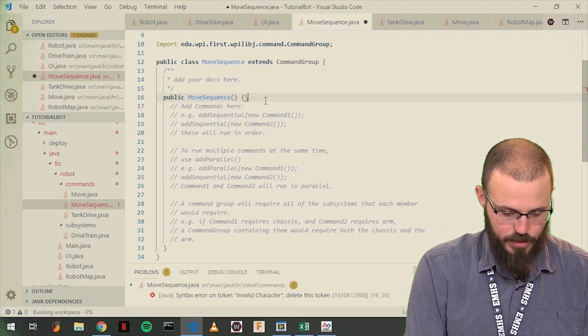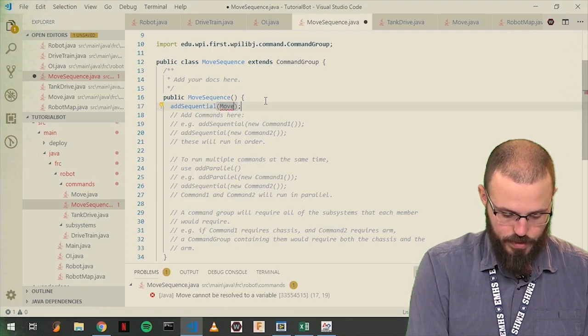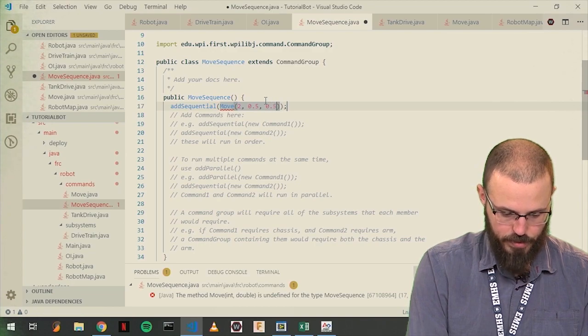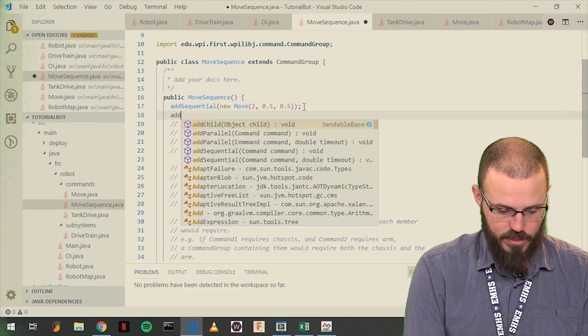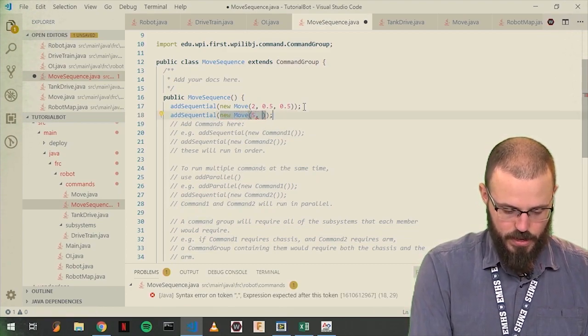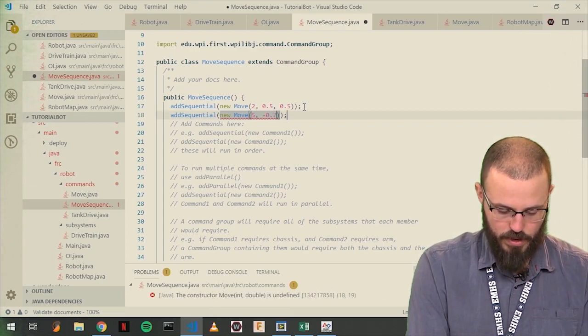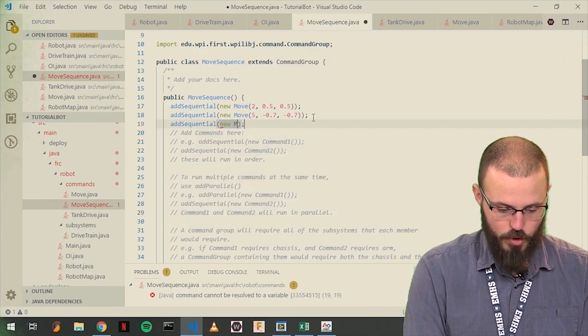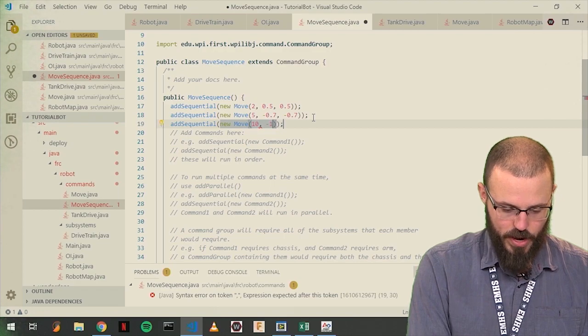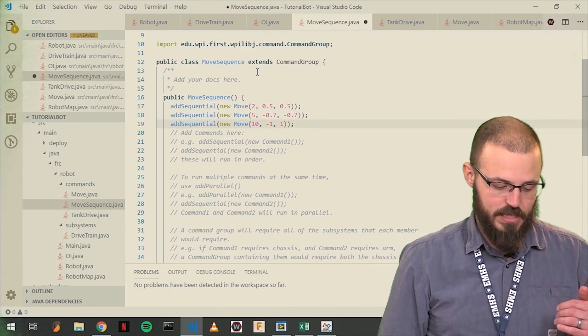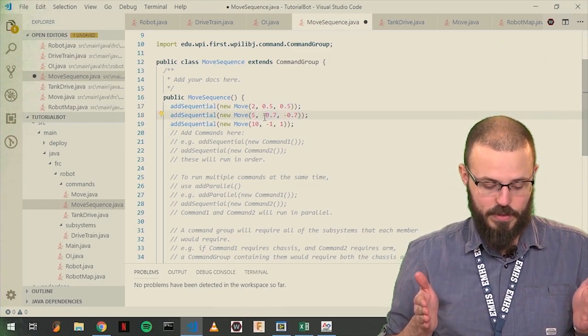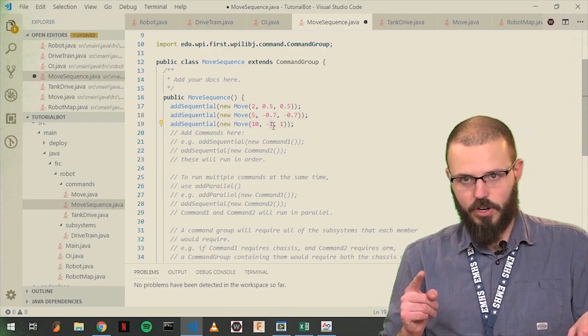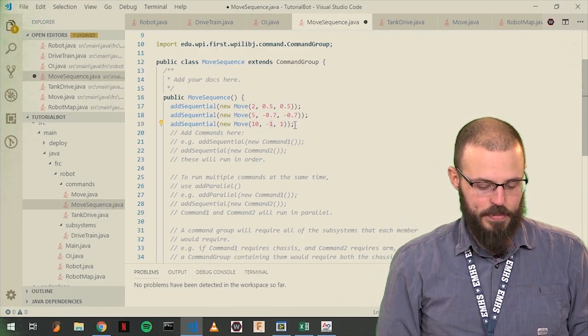So, we are going to do something like this. Add sequential, move, two, half, half. So, that same move command, oh, and this needs to be new. Okay, let's also add sequential, new, move, for five seconds, negative zero, negative 0.7, and add sequential, new, move, for like ten seconds, go negative one and one, okay. What this is going to do, this is a sequence of commands, basically saying for two seconds, go at half speed and half speed, forward. For five seconds, go backwards at negative 0.7 speed. And then, for ten seconds, spin, with your left going backwards at full speed backwards and your right going forwards at full speed forwards.